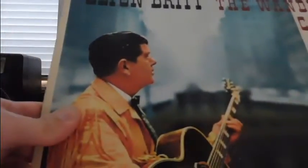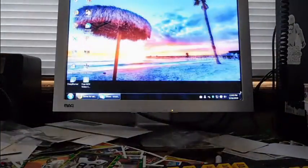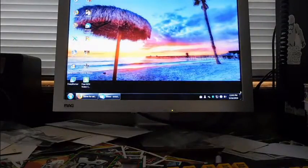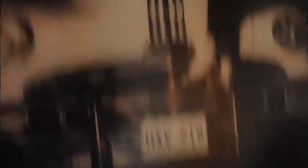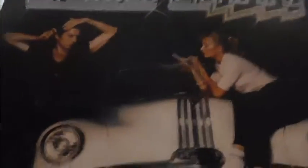I got this one called Greased Lightning, TV Records, 1978. That one.